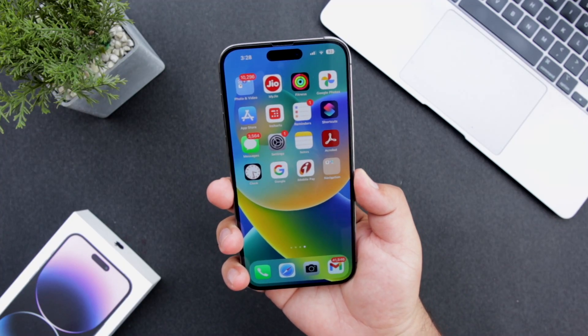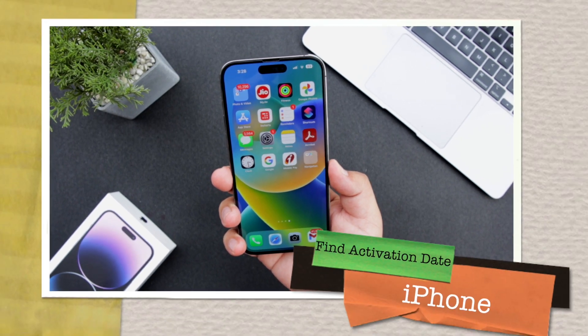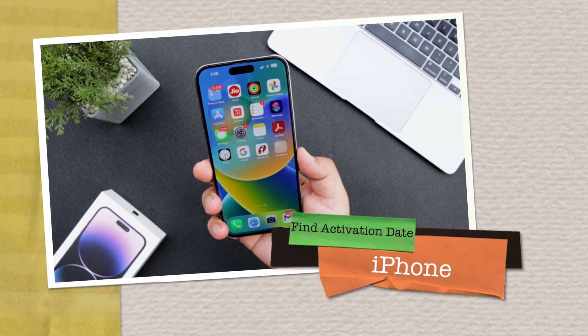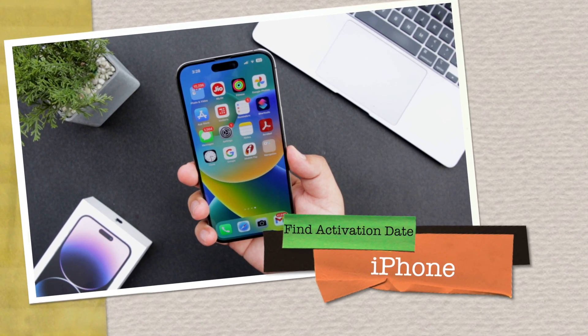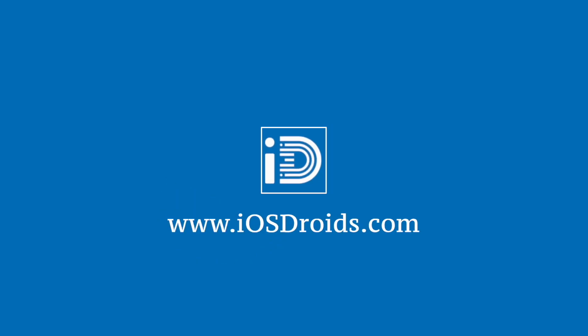In this video I am going to show you how to find the activation date of your iPhone. But before we get started, make sure to follow and subscribe to iOS Droids. With that being said, let's begin.